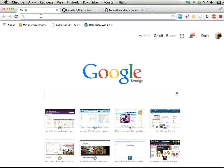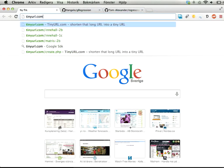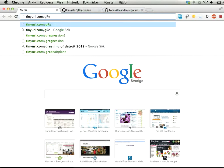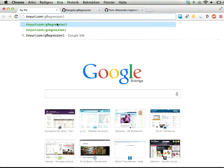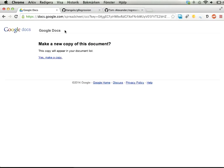If you want to try this out, the easiest way to get started is to go to tinyurl.com/gregression1. That will give you a copy of a spreadsheet with the relevant scripts set up.